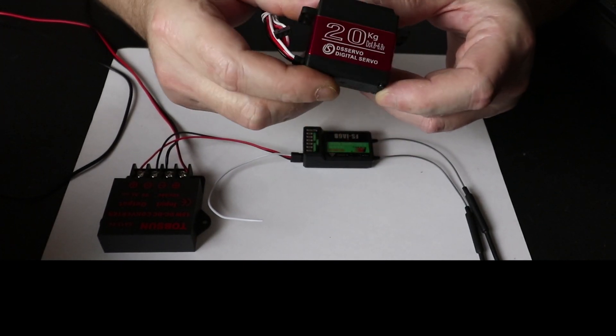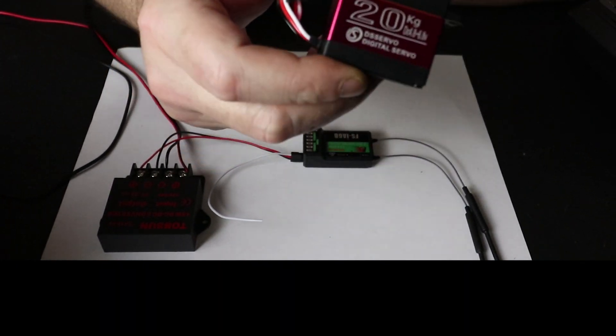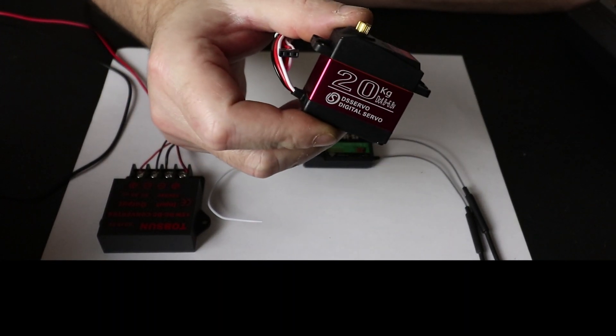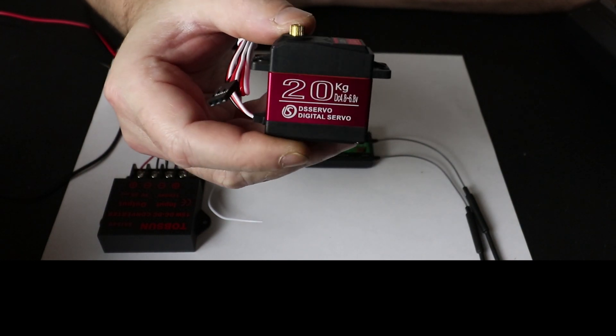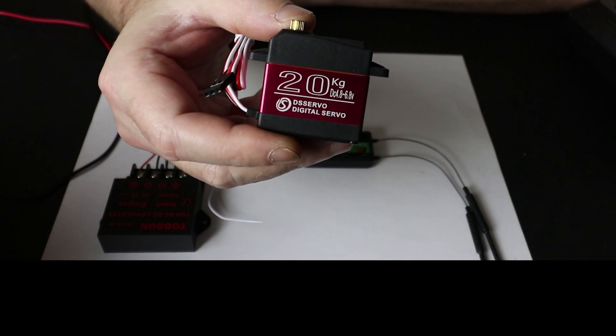These servos are 20 kilograms, or approximately 44 pounds.